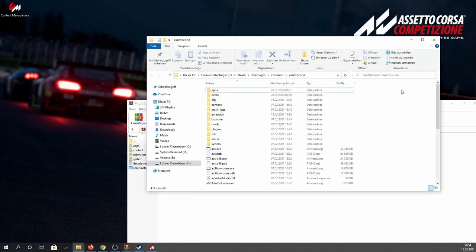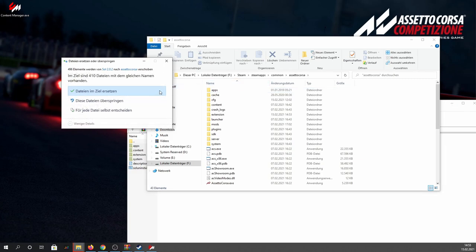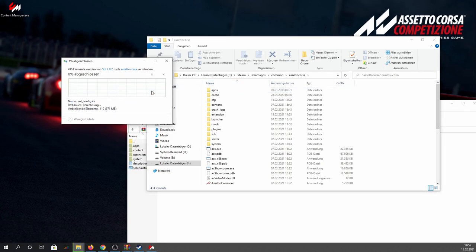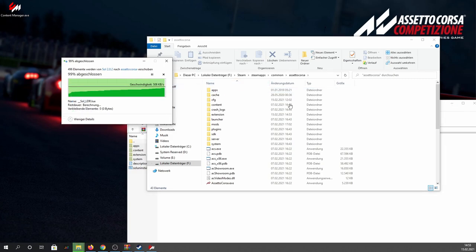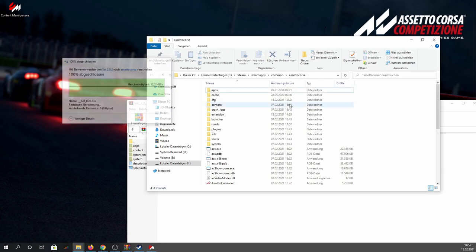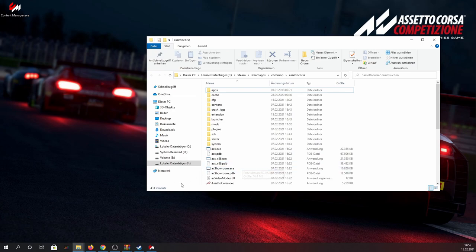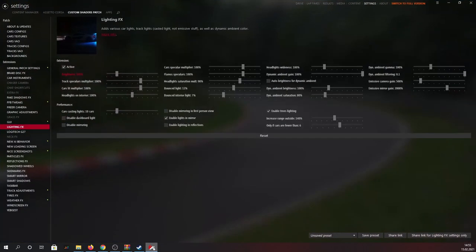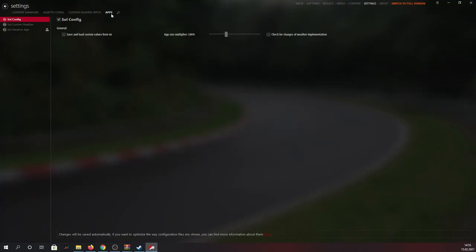If any of those files are already present there, then just let Windows overwrite them. If you have done everything correctly and open up your Content Manager again, go to the location where you previously selected the Custom Shaders Patch and then select the apps category right next to it. There should now be three Sol-specific apps. Just make sure here that under Sol Config the Sol Config checkbox is actually ticked, as this option allows you to configure the in-game weather in Assetto Corsa on the fly.